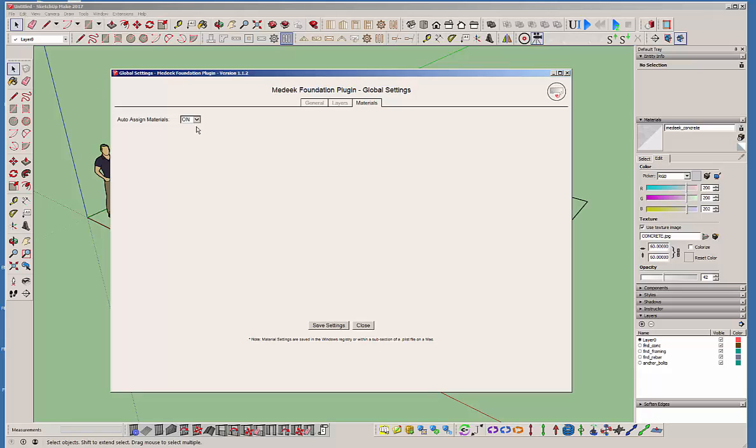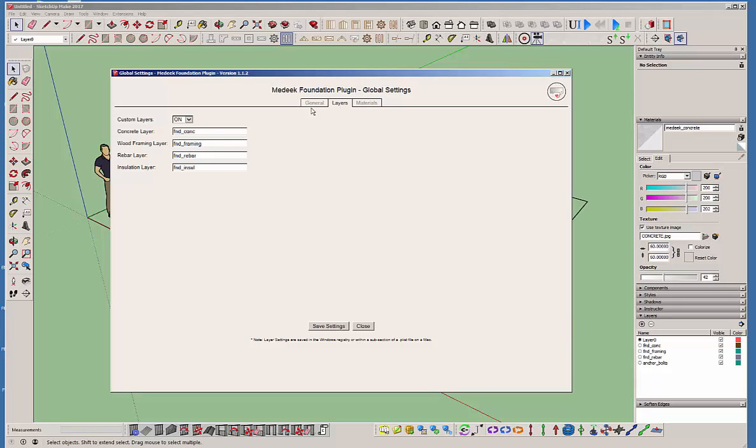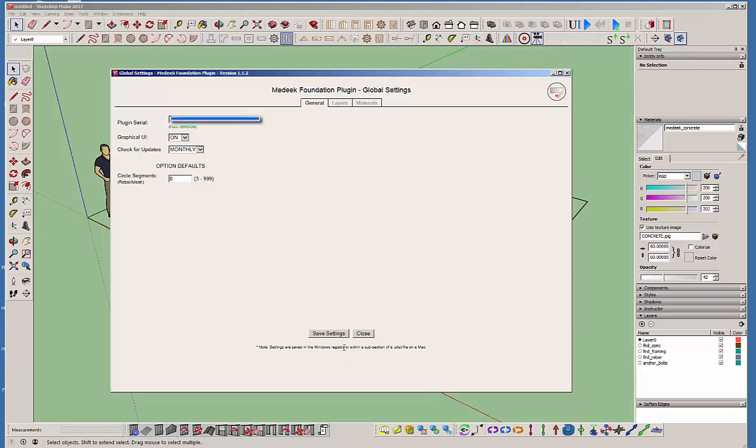And then materials, you can auto assign materials or you can also turn that off. But we will go ahead and just leave that set up as it is. I think when you first install the plugin, these are by default turned off, so you probably might want to turn those on.